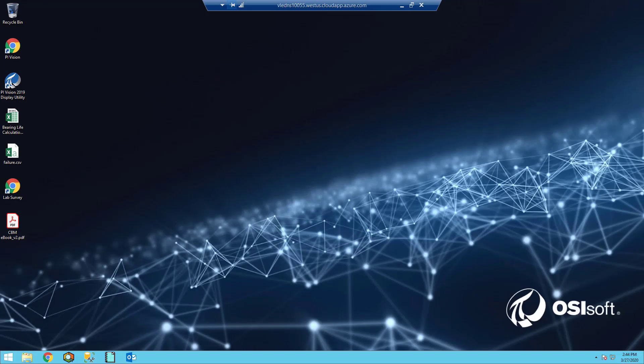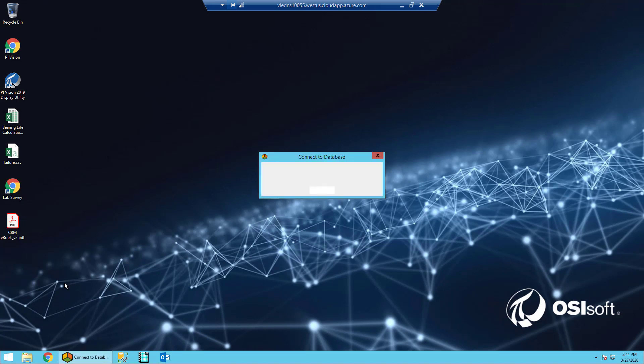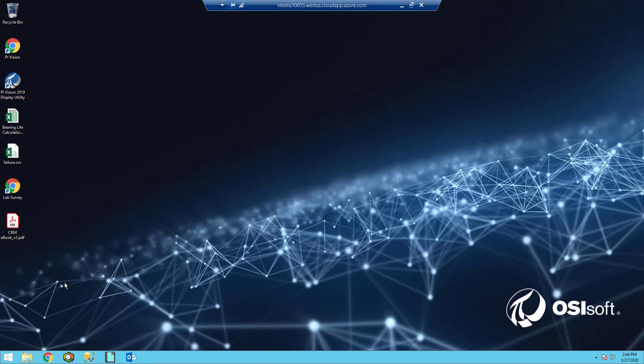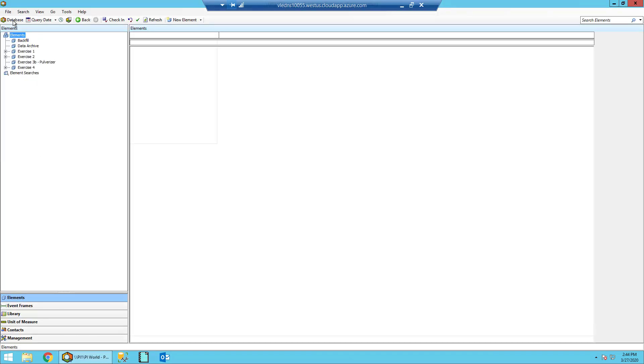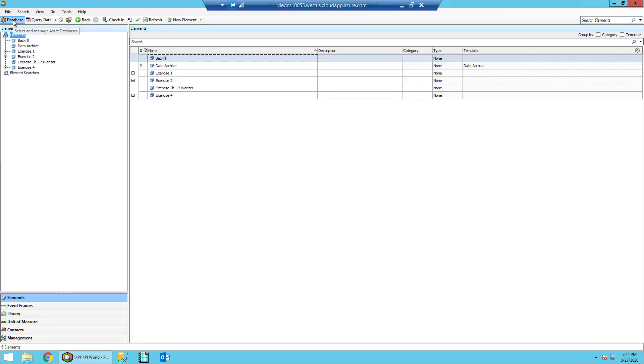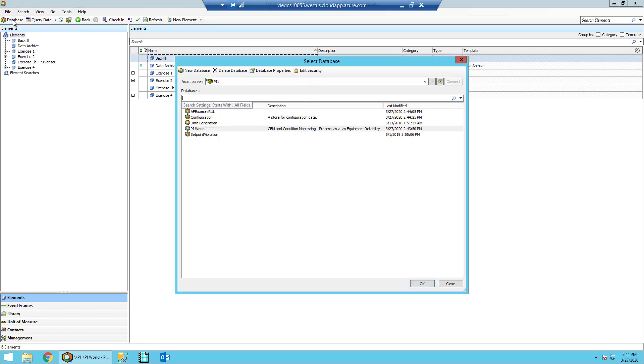In this section of the exercise, we'll be familiarizing ourselves with the AF structure of our ice cream plant. Go ahead and open up PI System Explorer and navigate to the PI World database by selecting the database button in the top left corner and then choosing the PI World database.